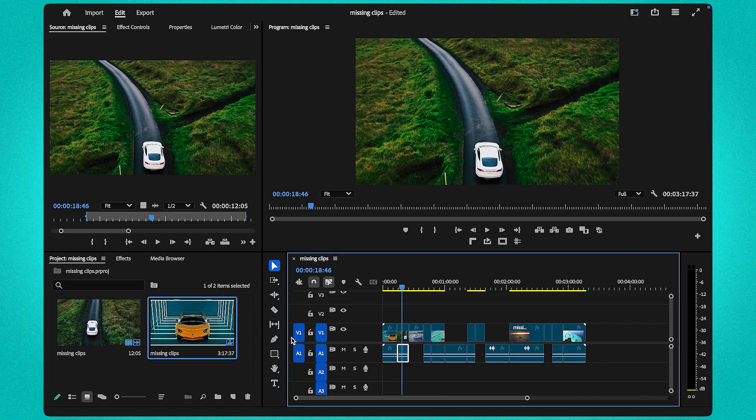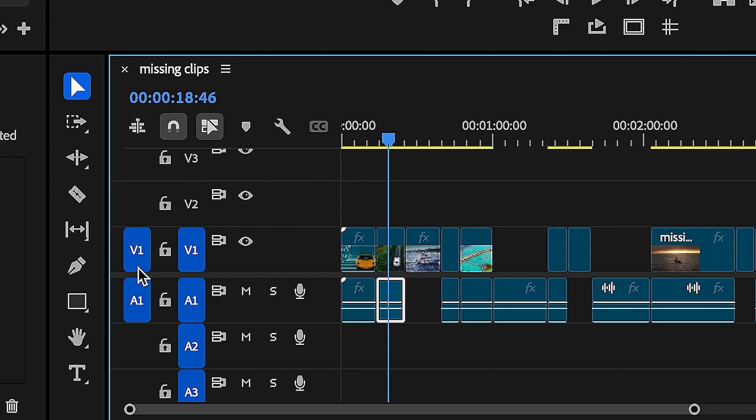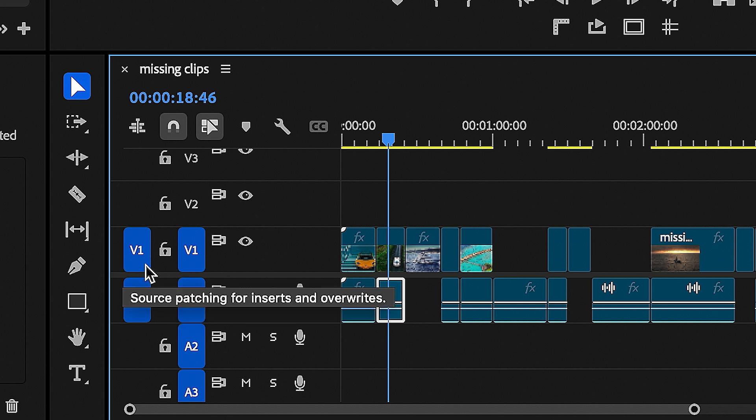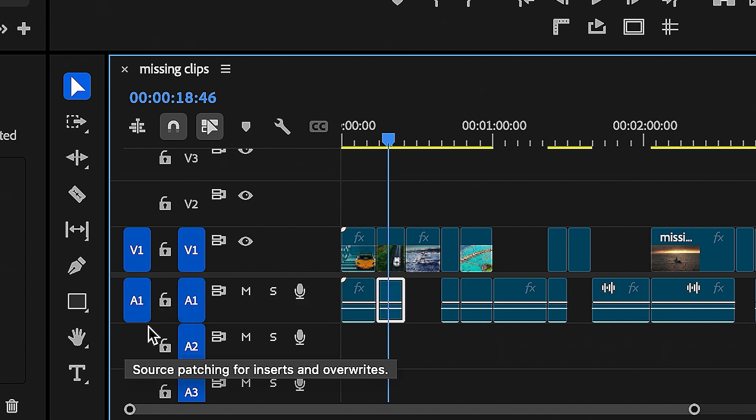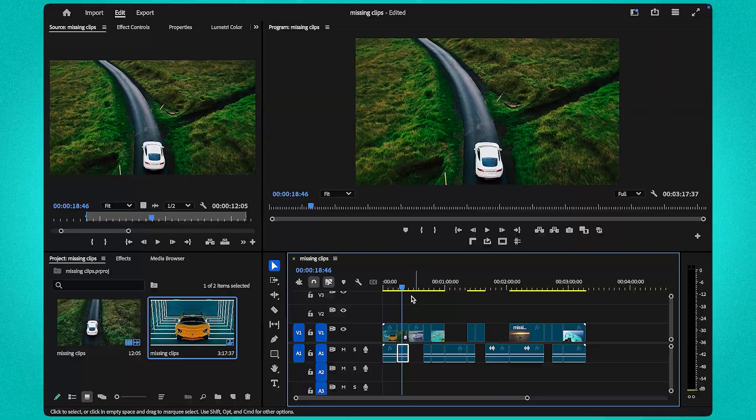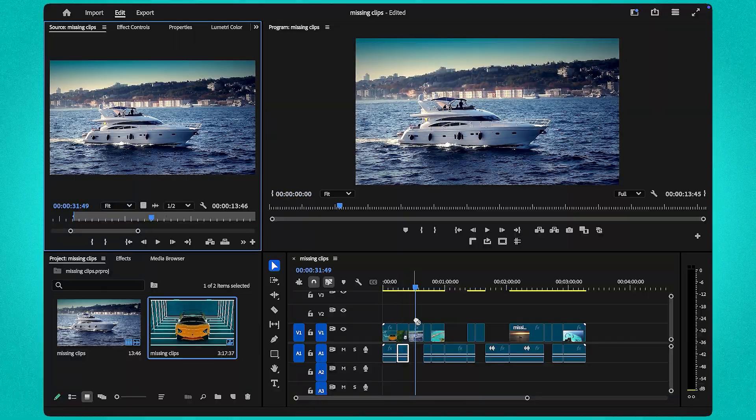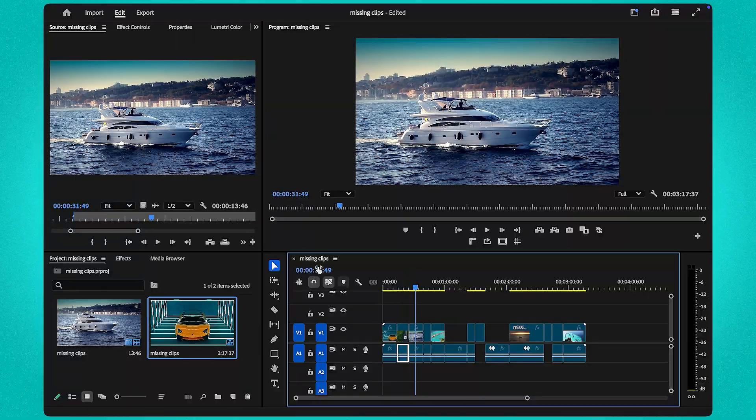Also, very important, make sure your source patching for inserts and overwrites is enabled for the appropriate tracks, like V1 for video and A1 for audio. Repeat for any missing sections until your timeline is restored.